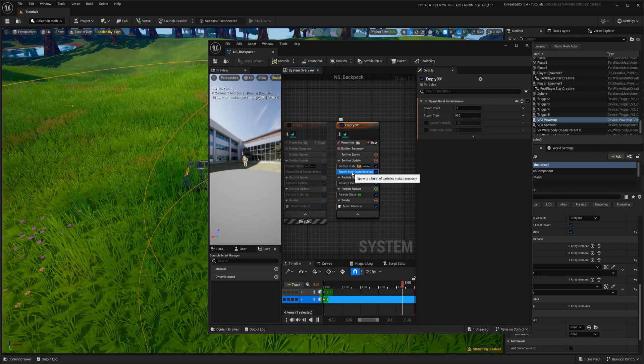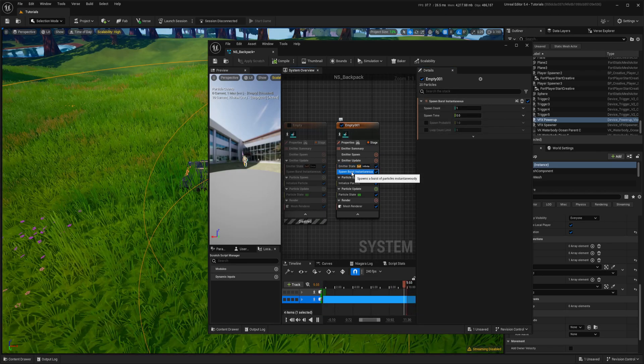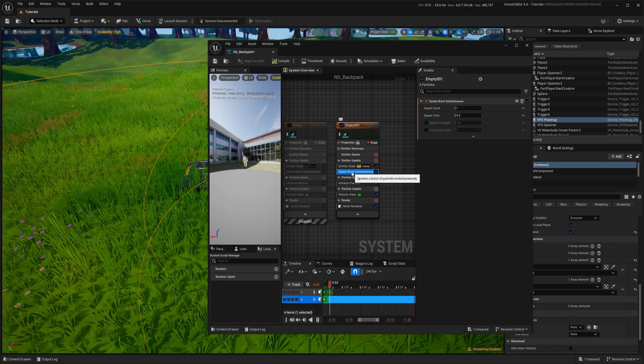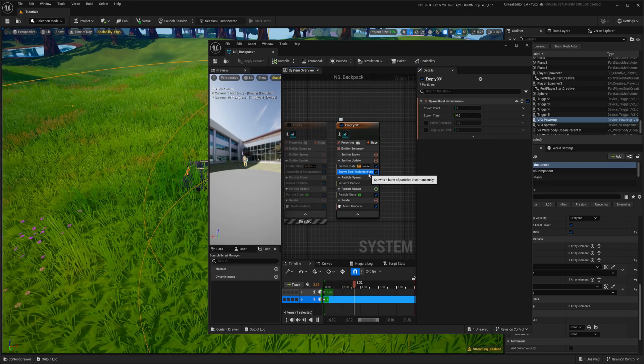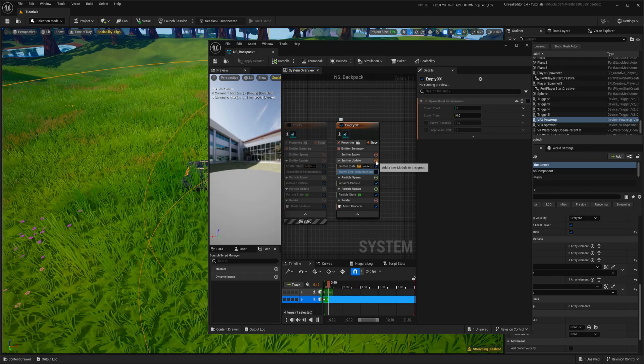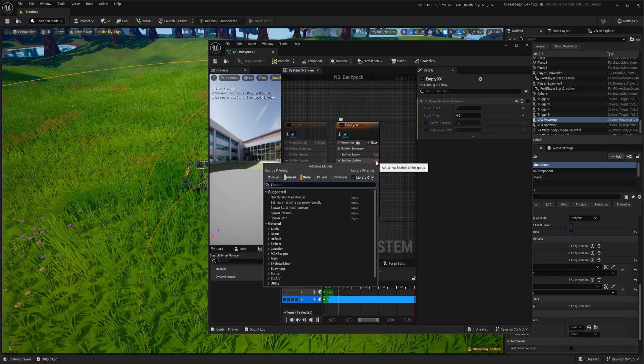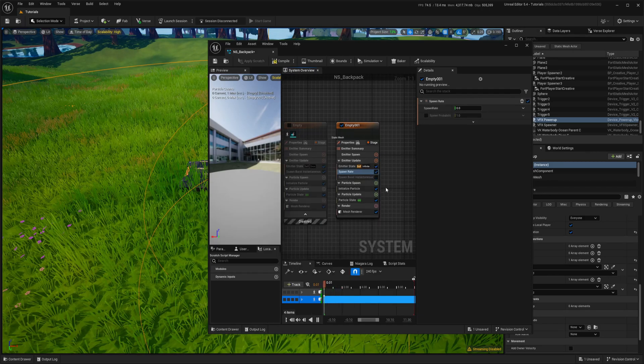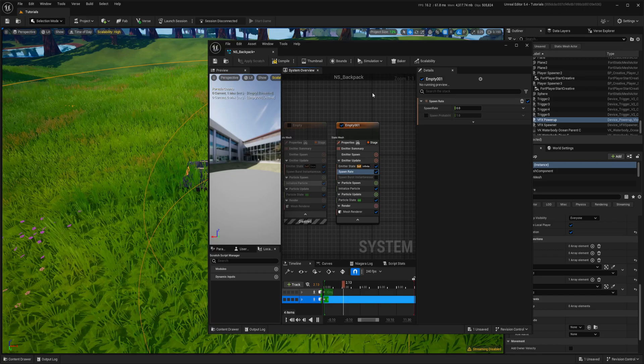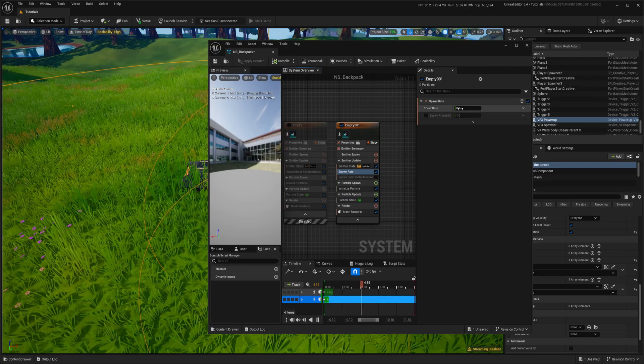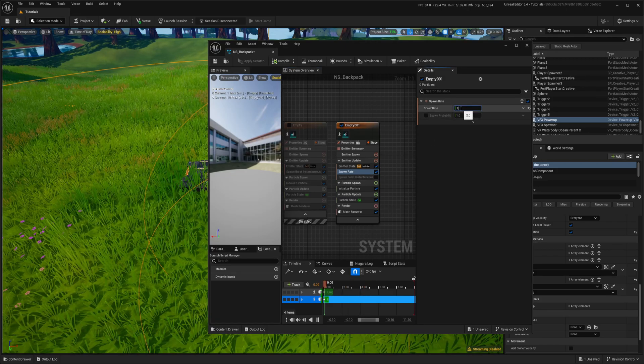Then instead of the burst, burst means it only does all together all at once, but I will do spawn rate. I want it continuously spawning. I will set to 2.